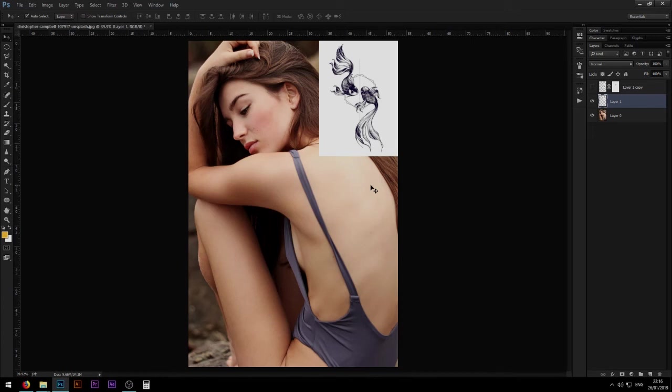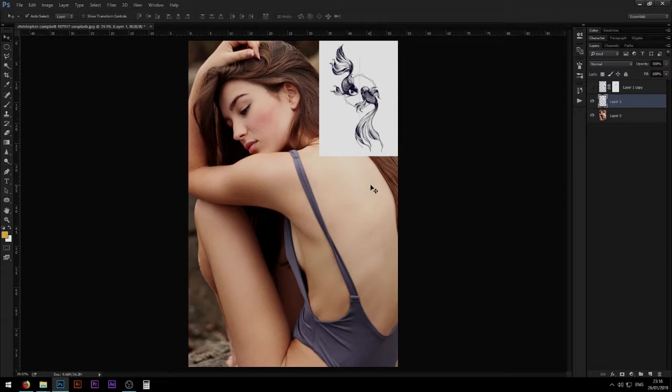What is up designers, this is Nikos from Ninja Graphics and welcome to my Photoshop tutorial. In this video, as the title explains, we're going to learn how to put a tattoo on a body in an image.